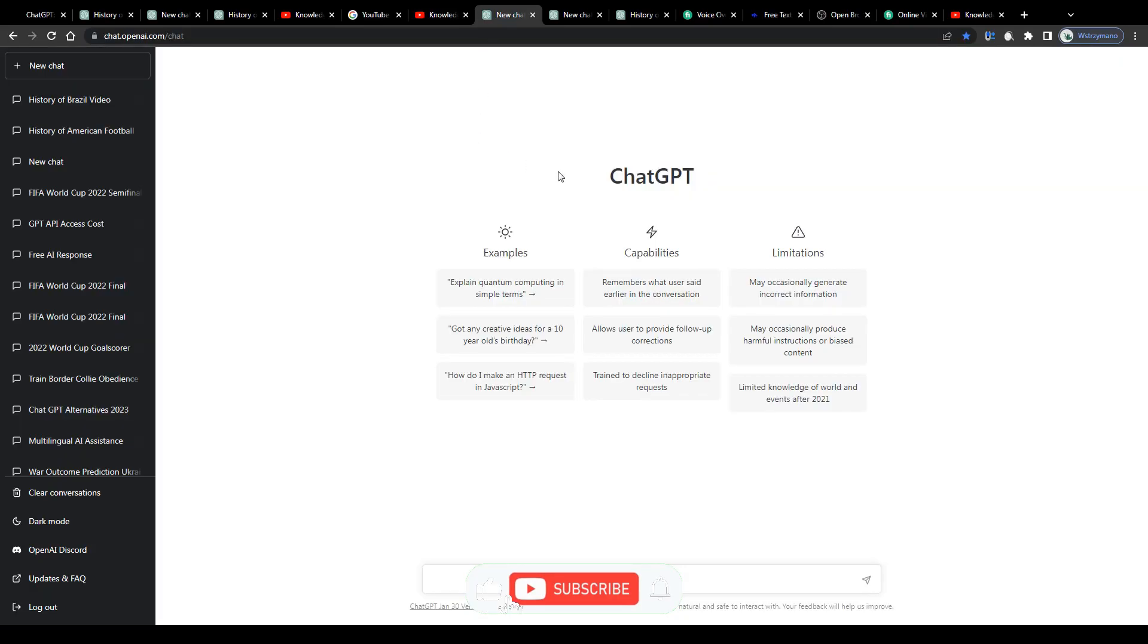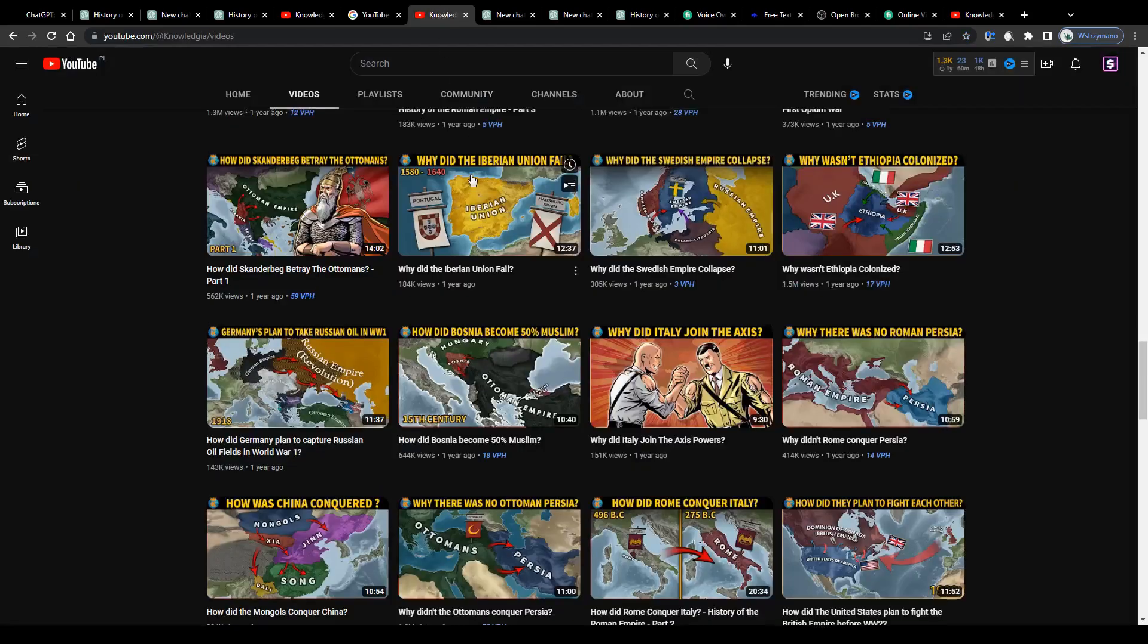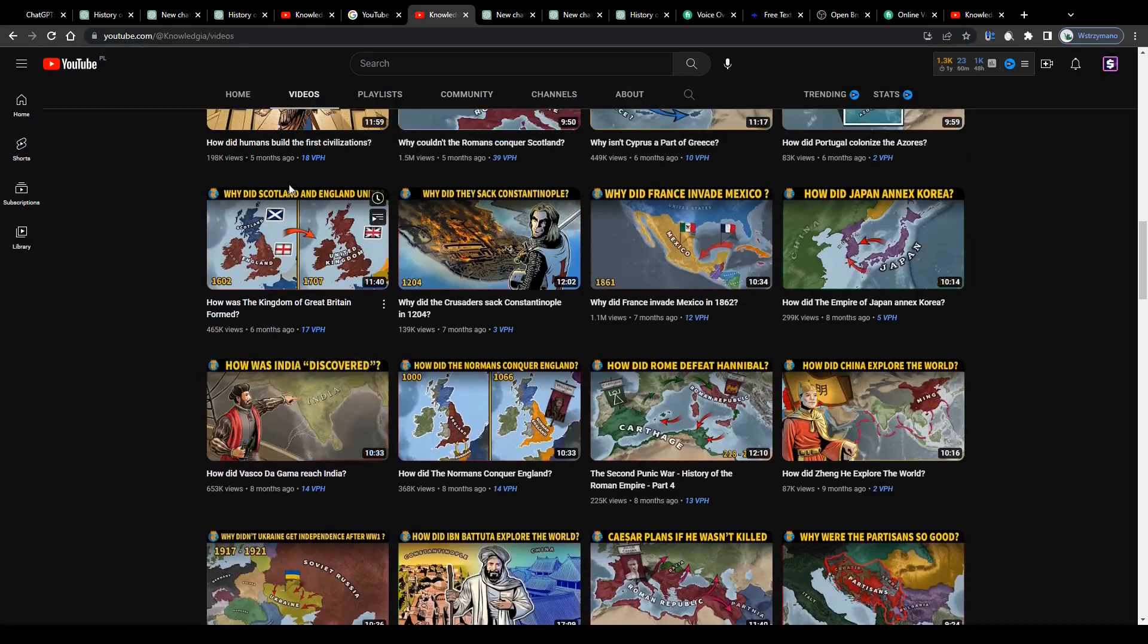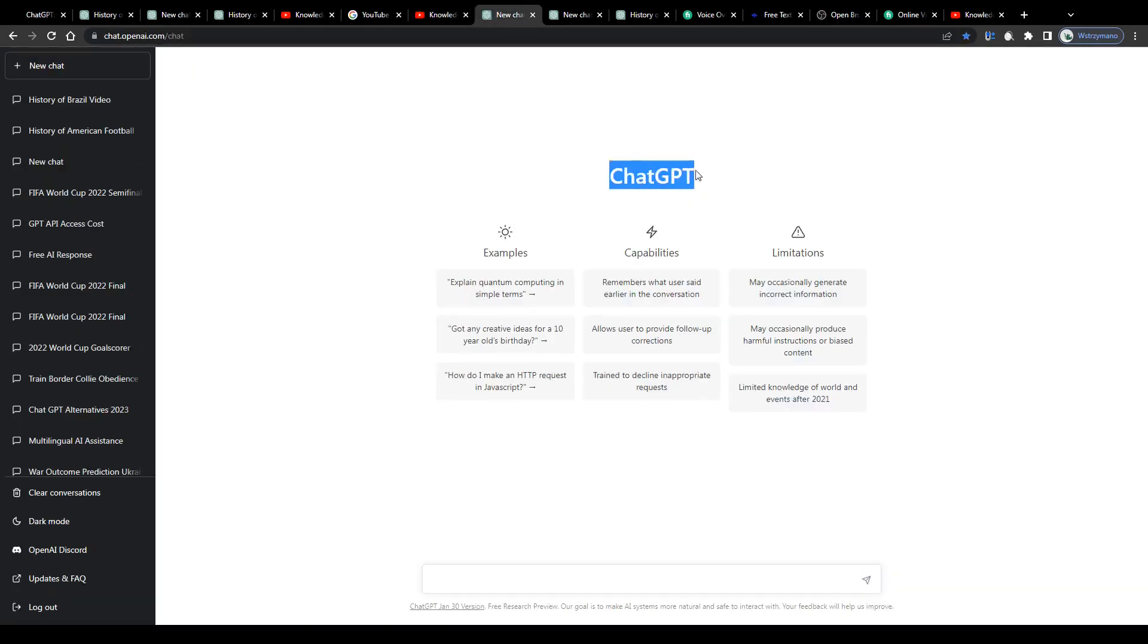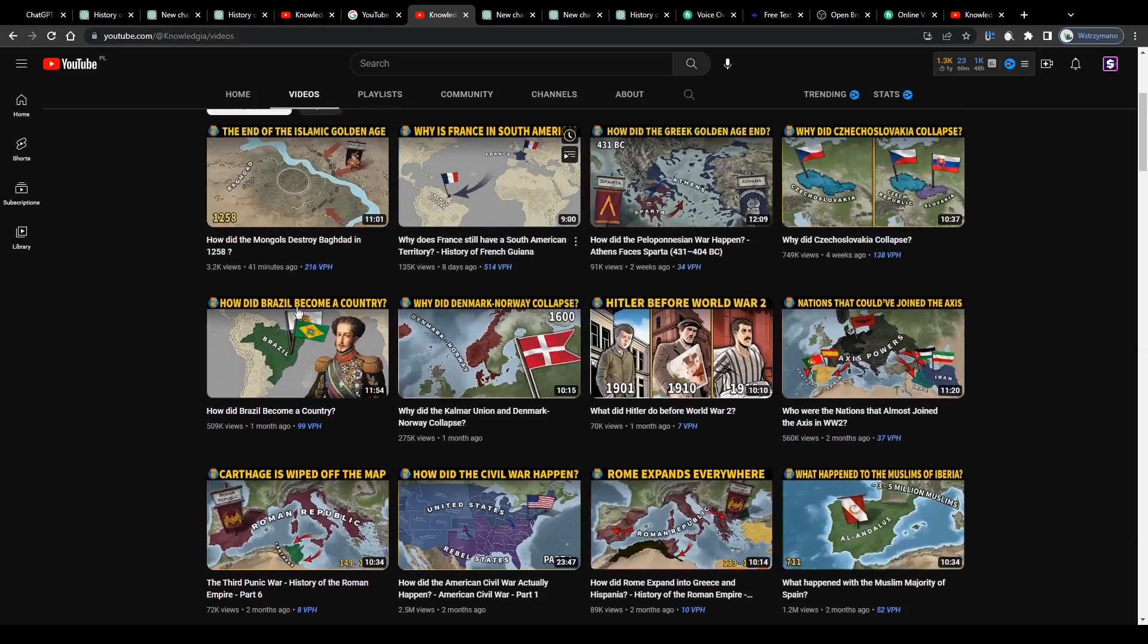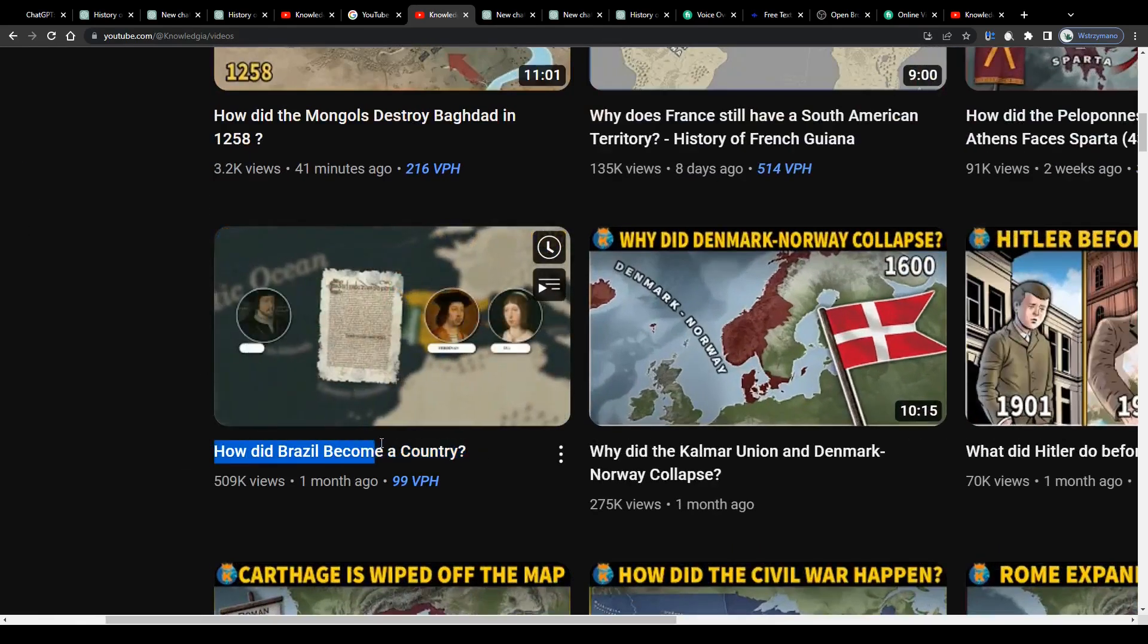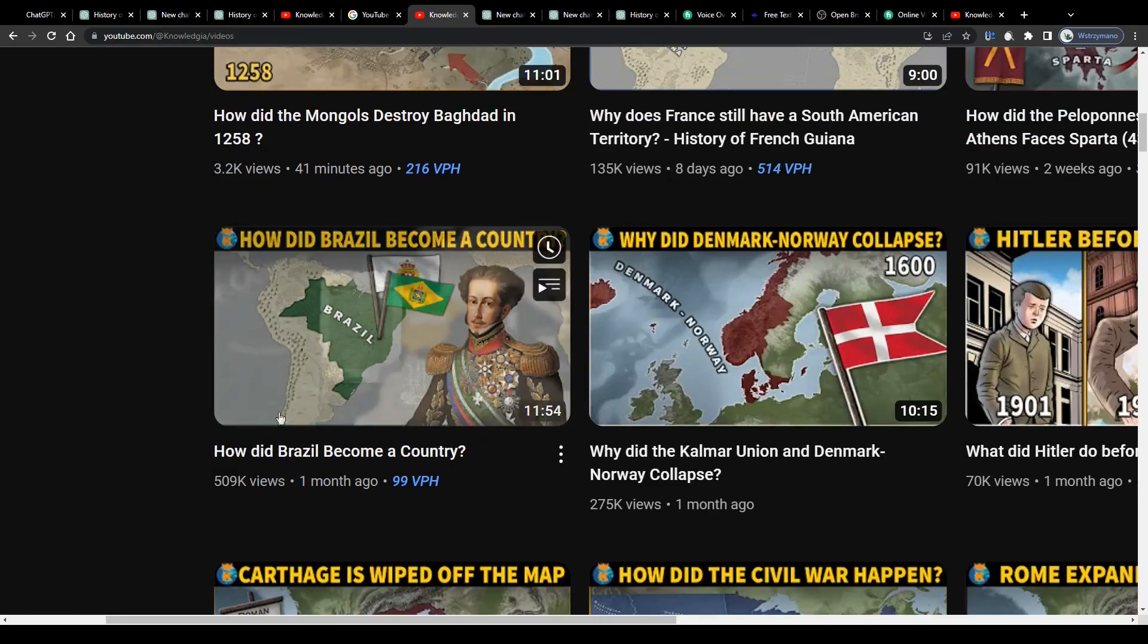And that's where the AI comes in guys. So the first thing you will need to create your own faceless video is a script, and this is where the real magic begins. With AI tools such as ChatGPT you don't have to write any scripts yourself anymore. Say for example you would like to make a video about the history of Brazil, similarly to this history channel here.